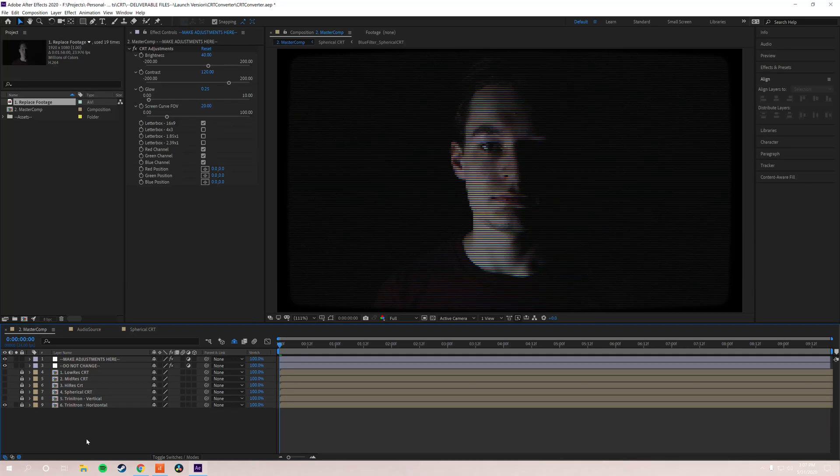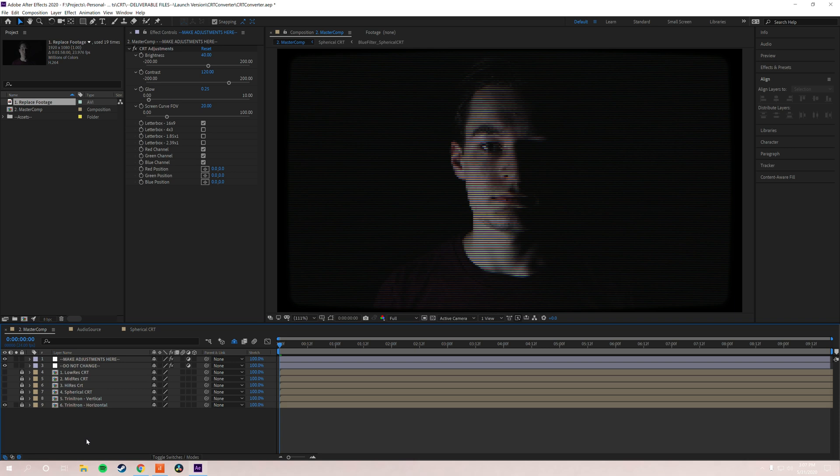Hey guys, Will Cecil here and I'm going to walk you through how to use CRT converter. So when you open up CRT converter you're going to be met with this. This is how the project file looks and it's three really simple steps.